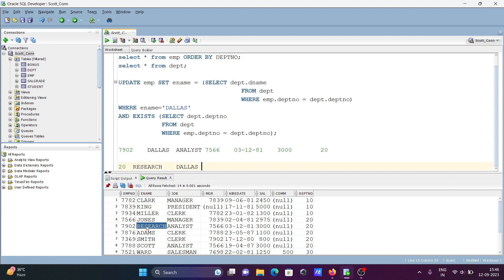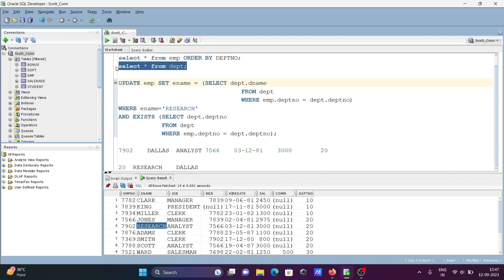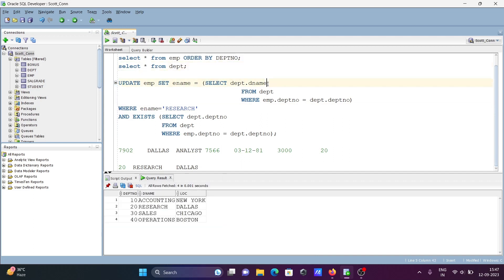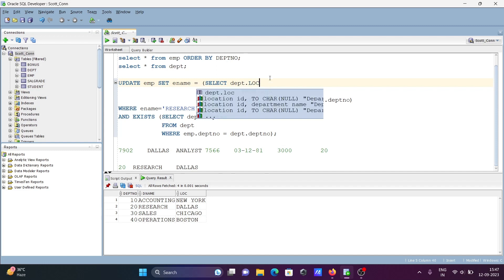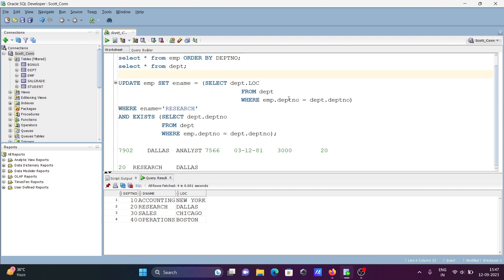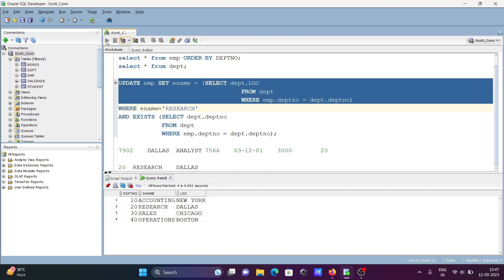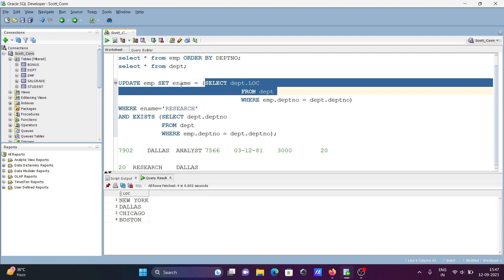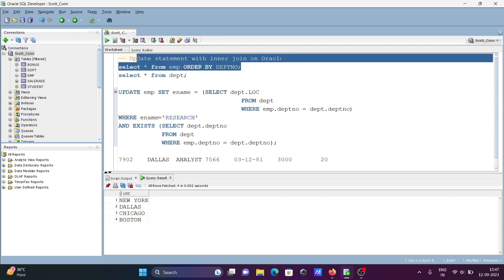Now let's do some editing. In place of 'research', let's find 'research' and do some modification. This time I'm going to use dpt_number and set 'location' — dot loc. So the location for dpt_numbers 10, 20, 30 will be set to ename. The location value will be assigned to ename where ename equals 'research'.